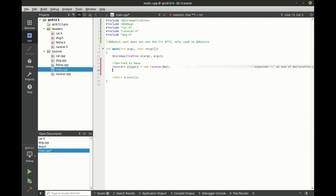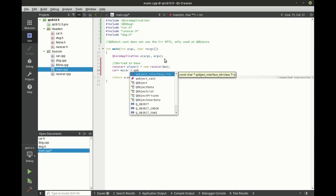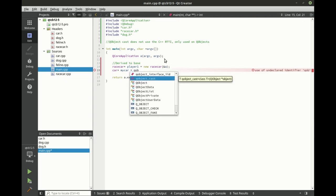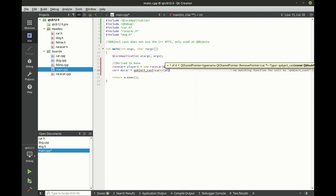And then we're going to just say car pointer my car equals, and we're going to do the QObject cast. And we want a pointer to a car. And you guessed it, we're going to convert player one.